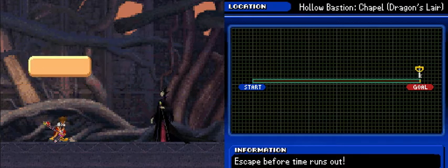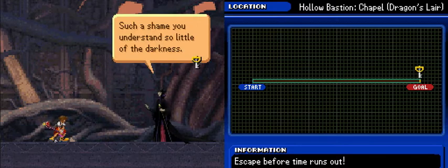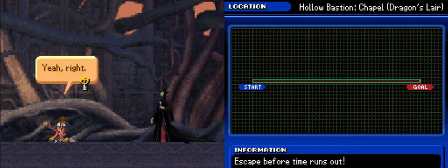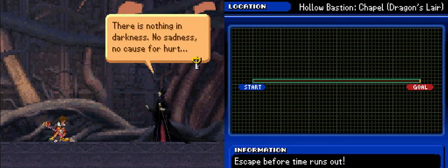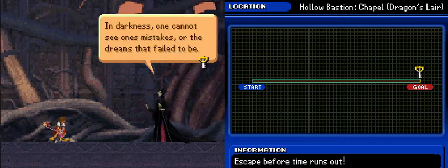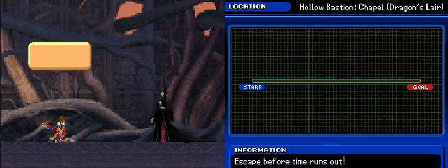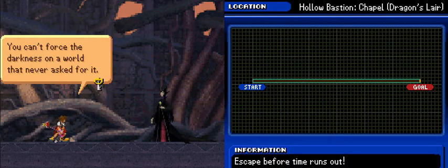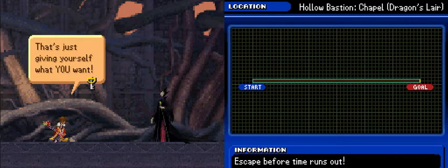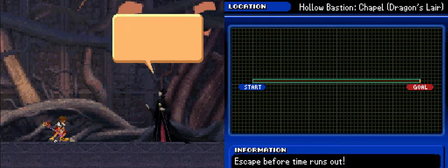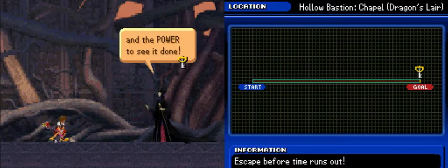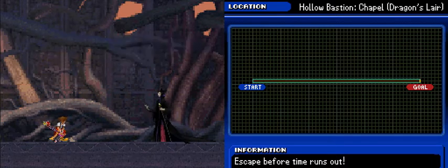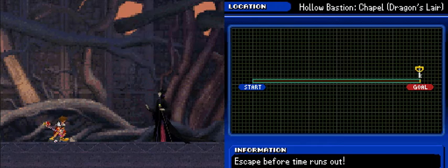Oh, I've only just begun. It's such a shame you understand so little of the darkness. The world desires its embrace. Yeah, right. There is nothing in darkness, no sadness, no cause for hurt. In darkness, one cannot see one's mistakes or the dreams that fail to be. And they'll never know happiness either, or what it is to have fun. You can't force the darkness on a world that never asked for it. That's just giving yourself what you want.